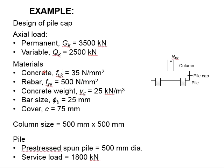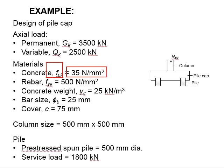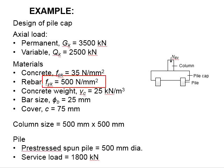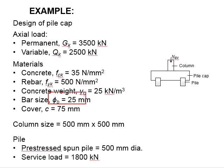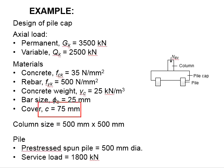The material strength includes fck equals to 35 newtons per millimeter squared, fyk equals to 500 newtons per millimeter squared. The concrete weight equals to 25 kilonewtons per cubic meter. The proposed bar size is 25 millimeters and the concrete cover is 75 millimeters.